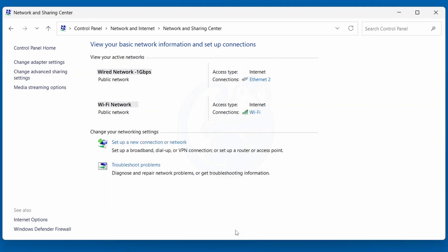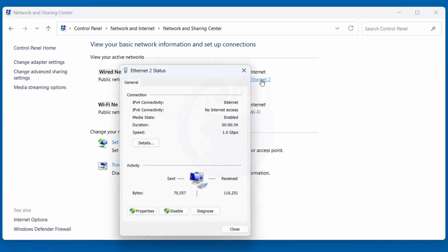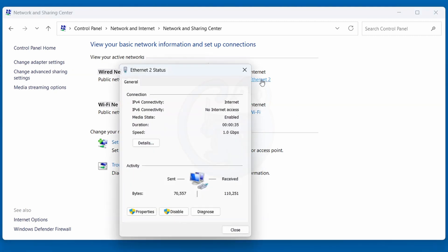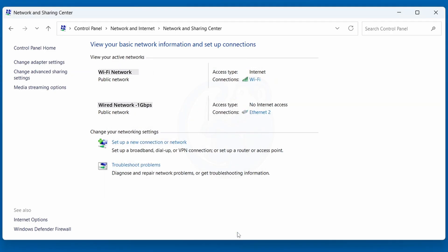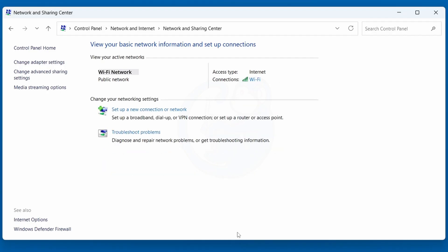When I select my ethernet connection, we see that the speed is at 1.0 gigabits per second, and that's because I'm connected to my router, which is only running at one gig. So the speed can only go up to one gig.